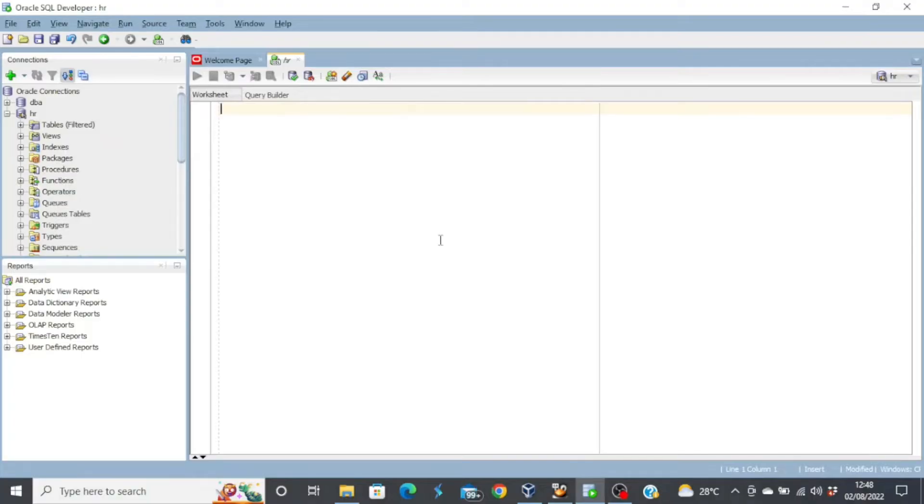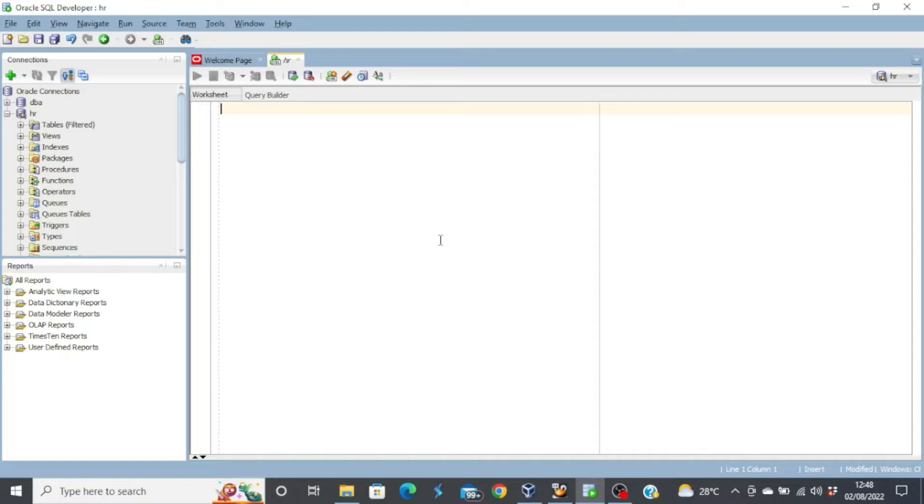Hello everyone, welcome back to my channel. I hope you are doing great today. Now in today's video, we're going to look at creating table with constraints.